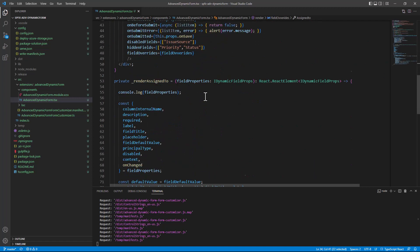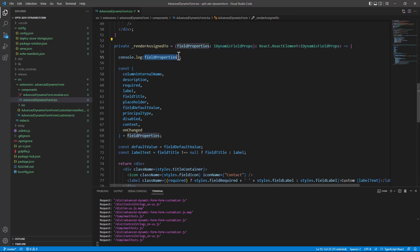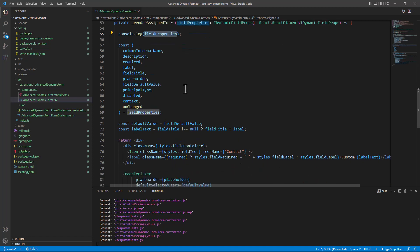And the render assigned to function will simply get as an input, as I told you, the iDynamicFieldProps instance. Just for the sake of explaining what happens, I'm writing on the console the content of this object.